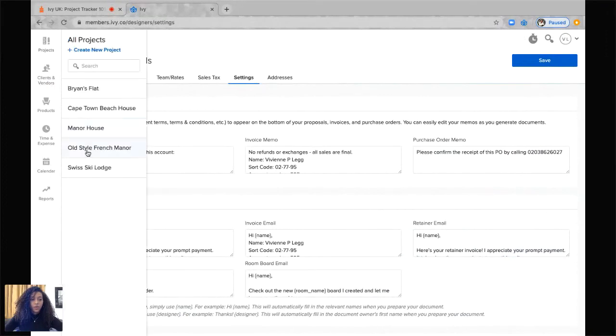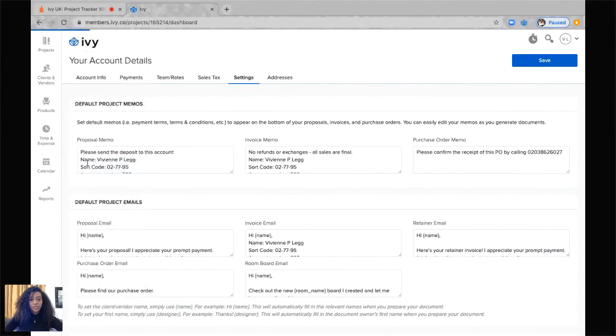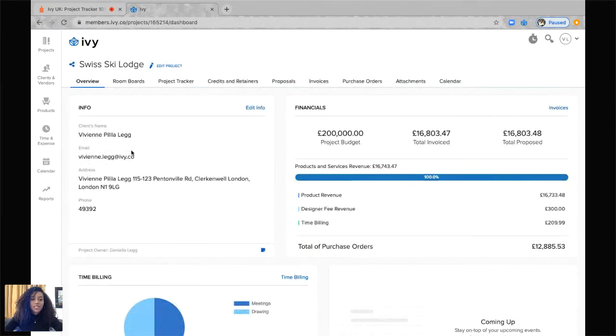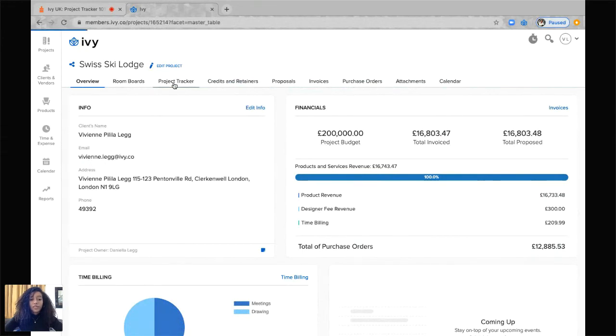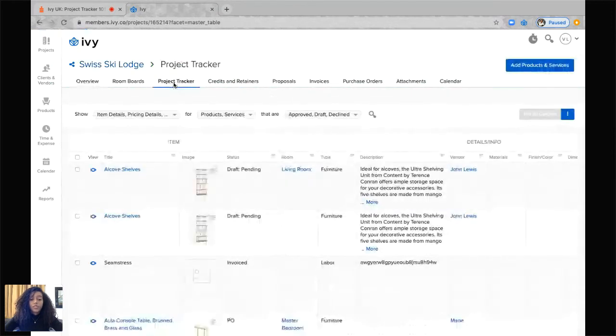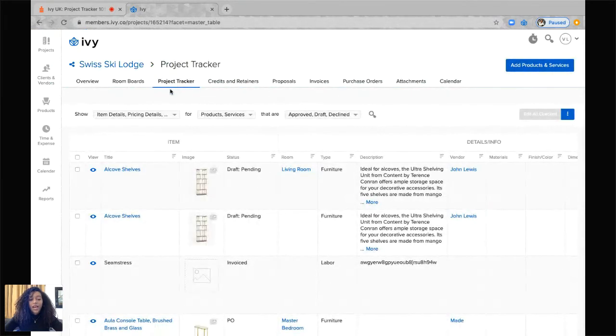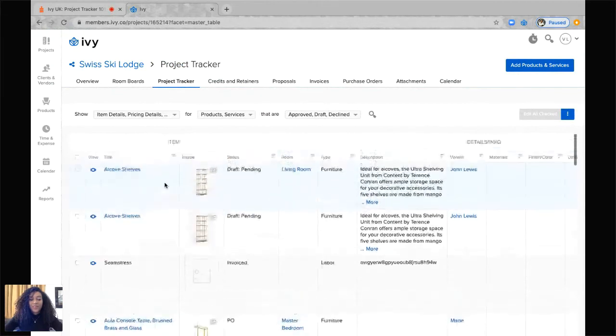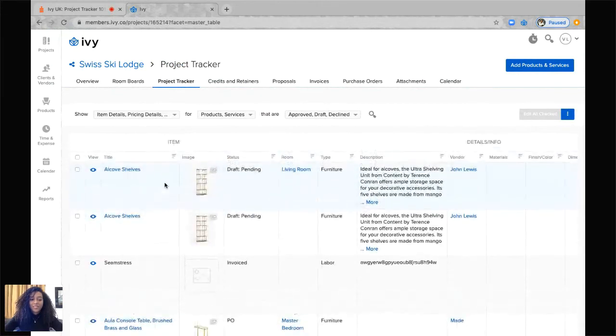Okay, we're going to go into my Swiss ski lodge. This is my Swiss ski lodge project. Going into the project tracker is basically a bird's eye view of your entire project and it will show you your services and products all the way through their time and their processes.